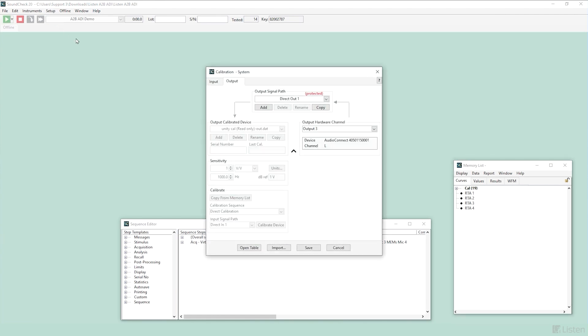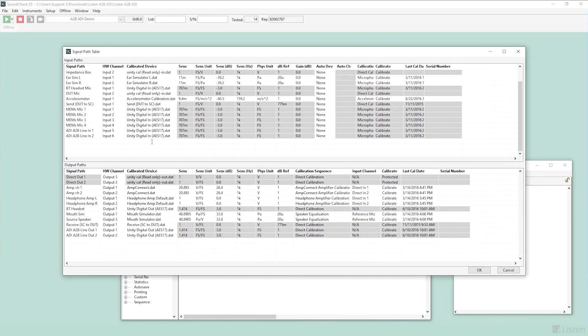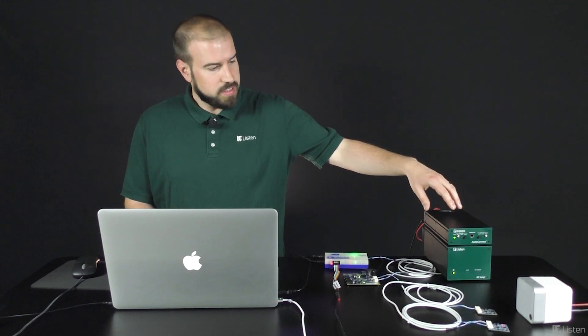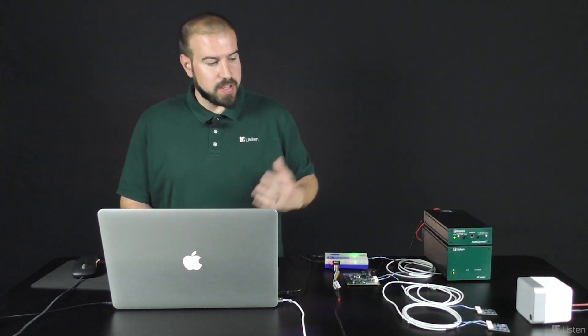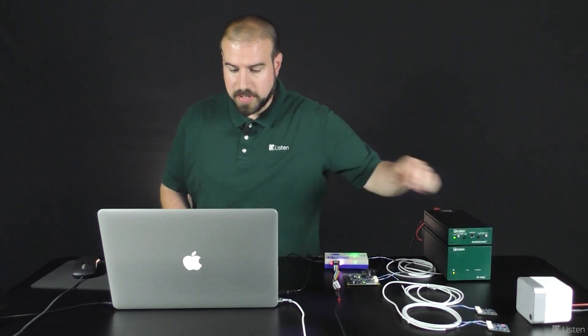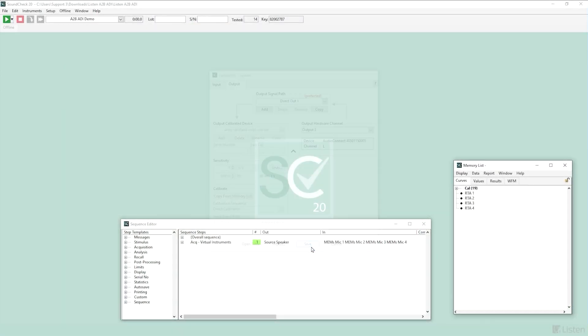In Setup Calibration, we'll open up the table. And you can see for the input side, I've created four input signal paths that are all tied to the microphone. So inputs one through four will correlate to the MEMS mics one through four on these boards over here. And on the output side, my source speaker is configured to play out of my Audio Connect out of the speaker here. So we'll save this.